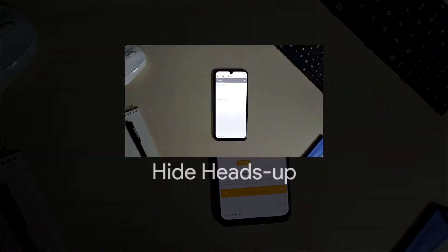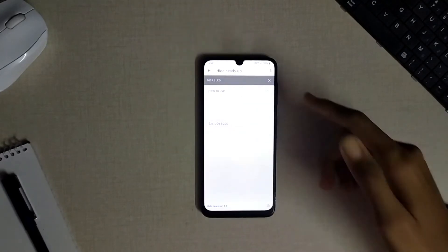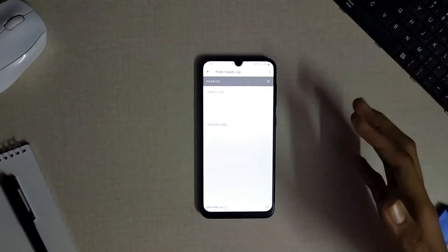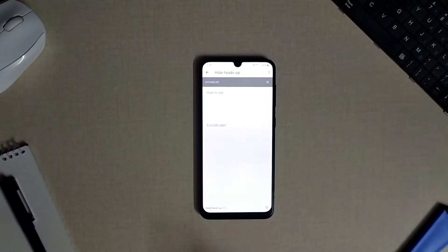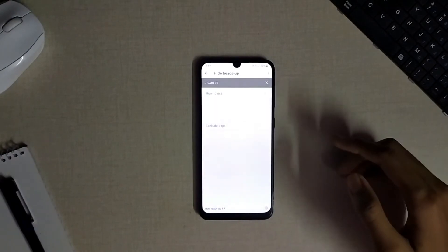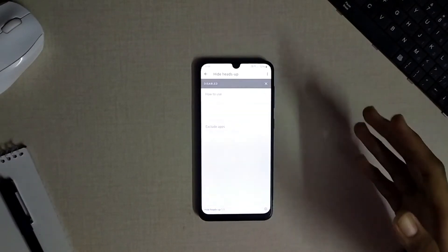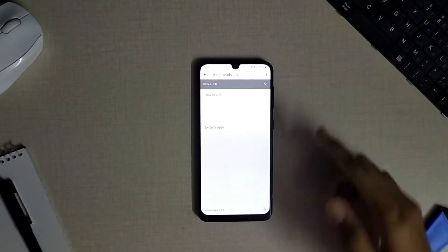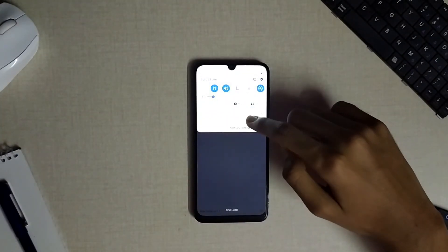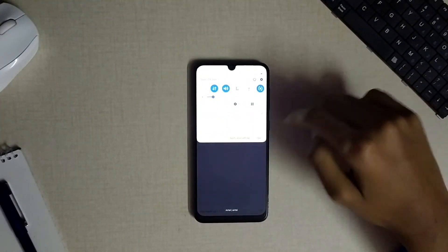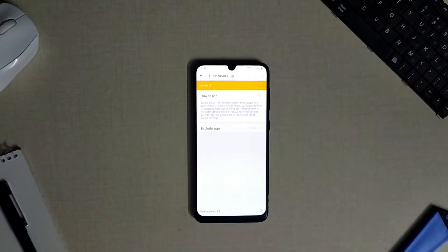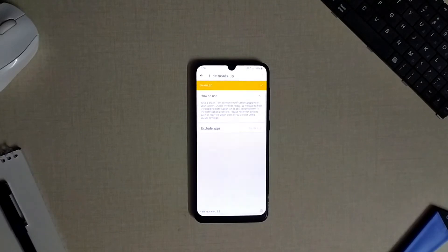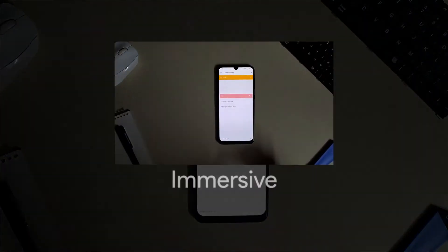The next module available is the hide heads up. This module will be really helpful to you if you want to focus only on the app that you use and don't want any distractions on the screen while using any app. Now I have enabled this module and this time when I'm receiving a notification I don't get any heads up but that can be found only on the notification panel of my device.